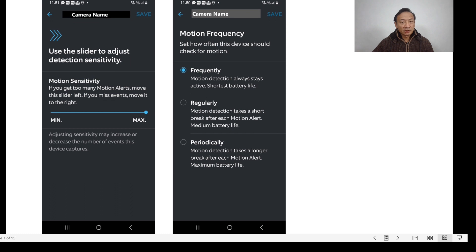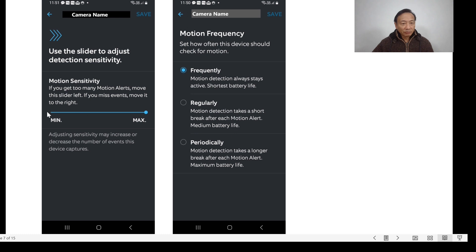For those of you who are not familiar with the Ring application's motion sensitivity and motion frequency settings, here is what it looks like. On this page, there's a screenshot on the left of the motion sensitivity screen and on the right the motion frequency screen. We start with motion sensitivity. On your mobile phone app, you will be able to select sensitivity from max down to minimum simply by dragging the button left or right to any position you want.